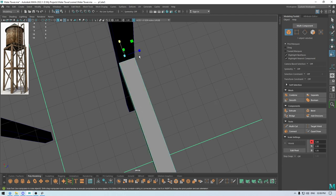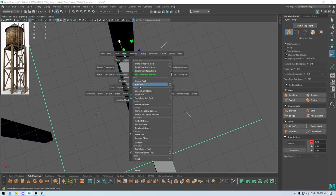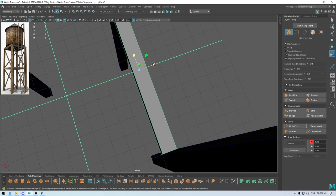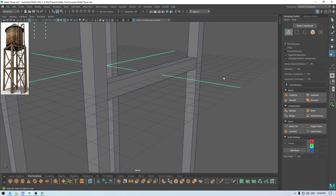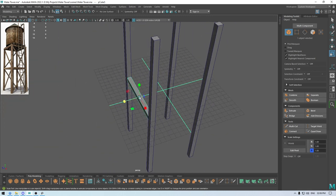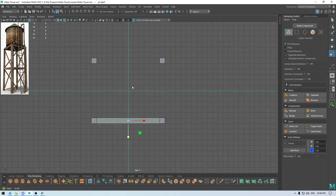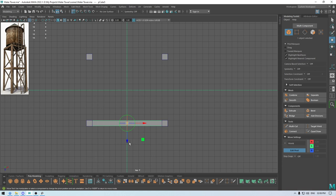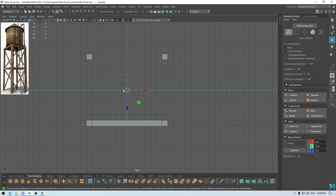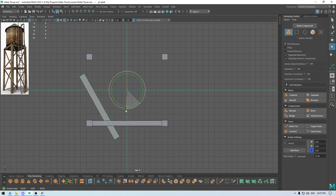Select it and modify the center pivot, scale it in the Z-axis just a little bit. Go to top view, press D and X, change the pivot to the center of the grid, create a duplicate of this support, and rotate it like this.